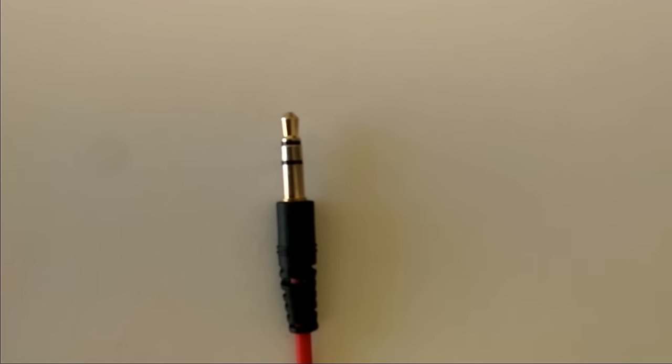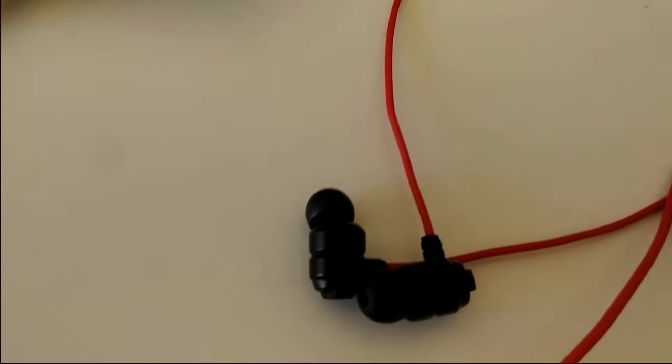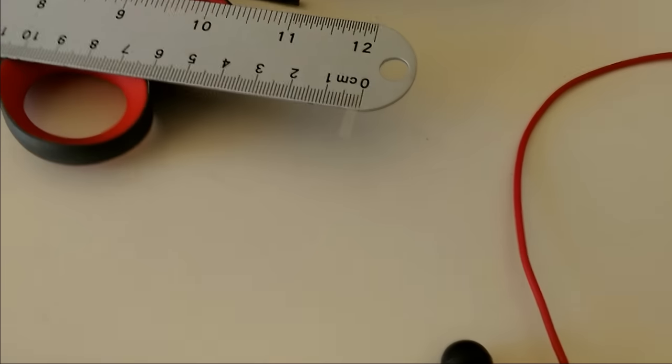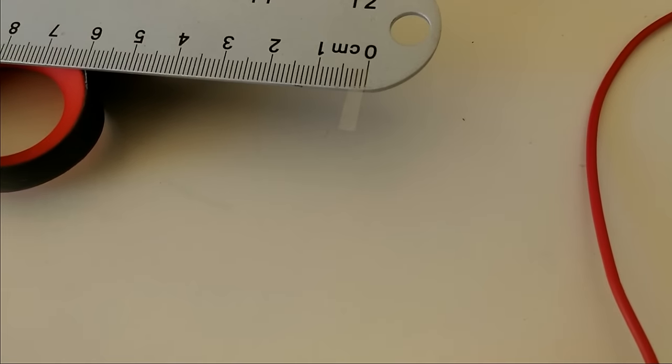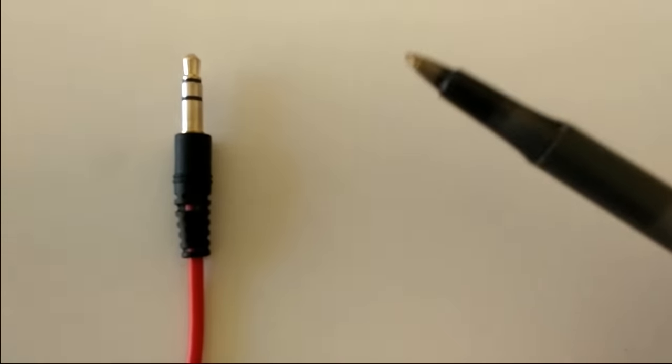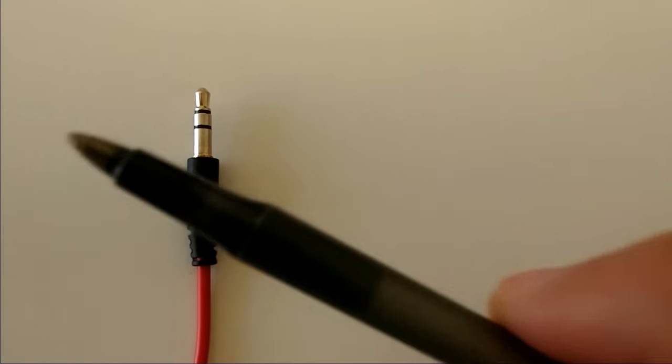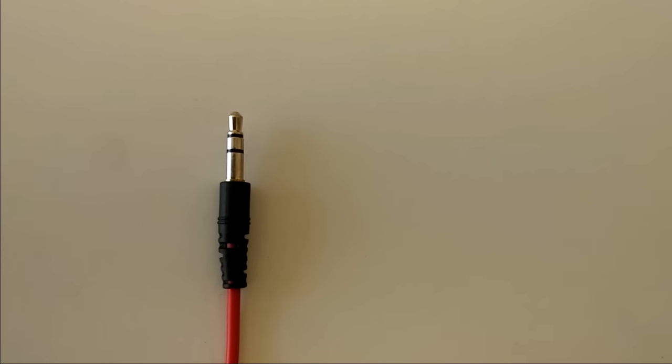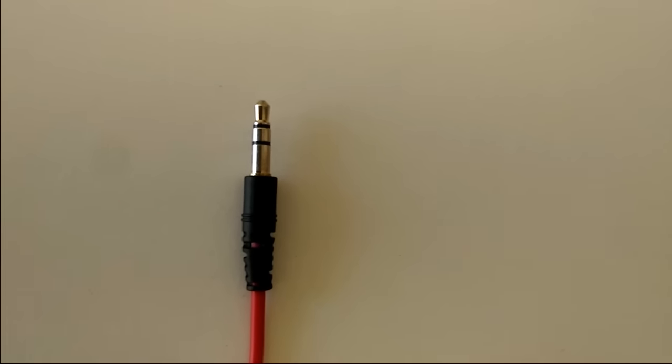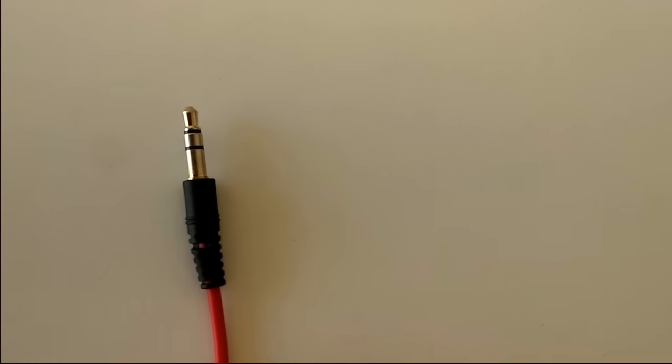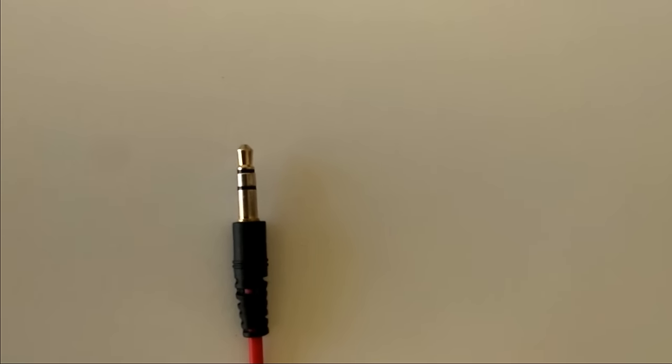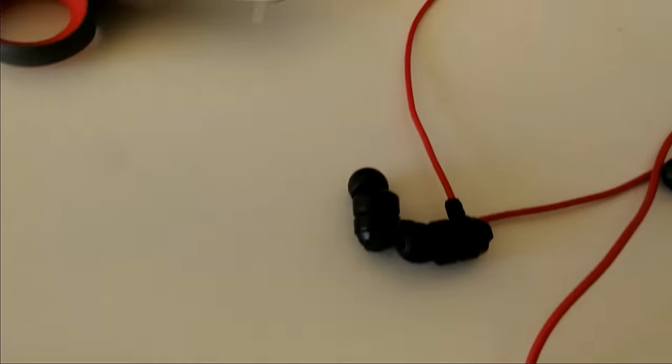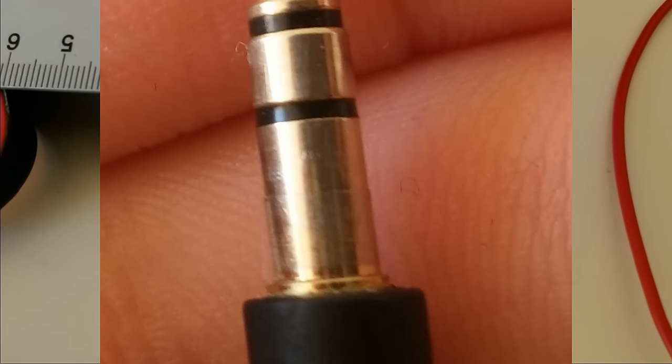When you do that, make sure the scotch tape is not too long. You don't want it to overlap or go around multiple times because that's going to be too thick. When you plug this in, it will not go all the way in, so make sure this does not overlap.